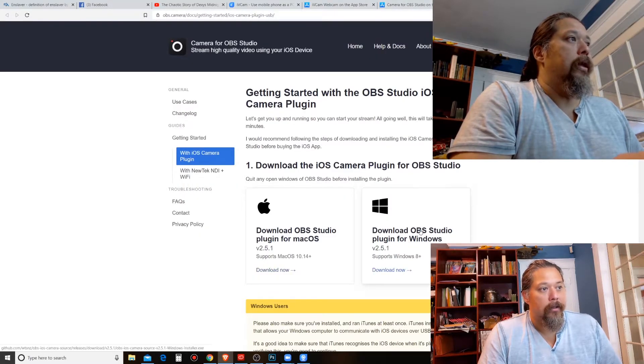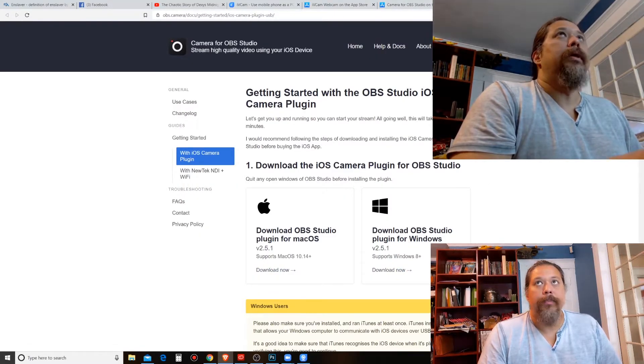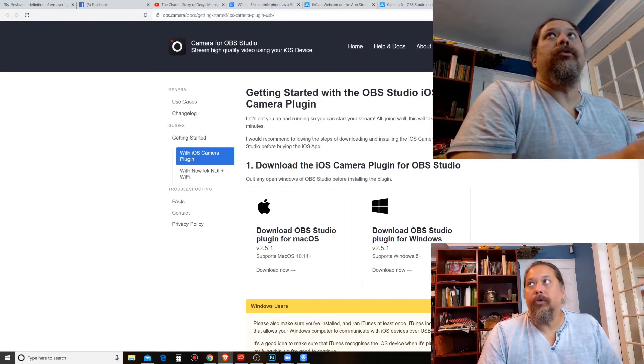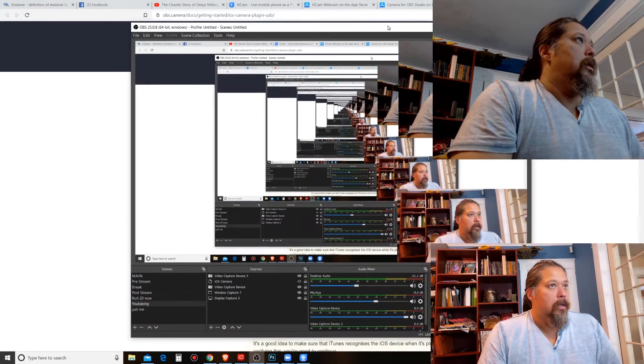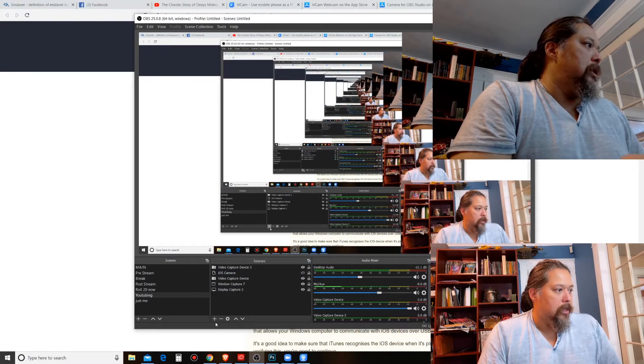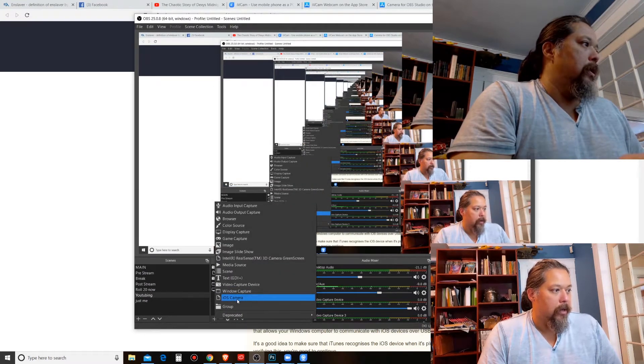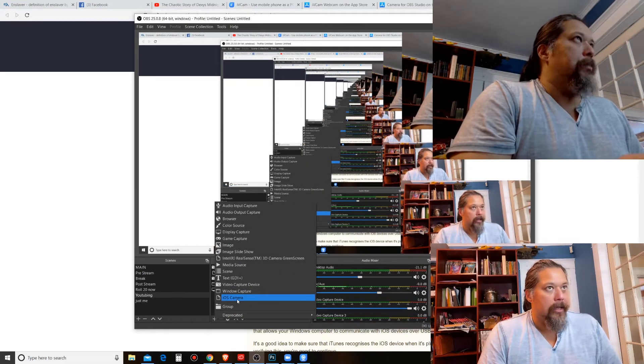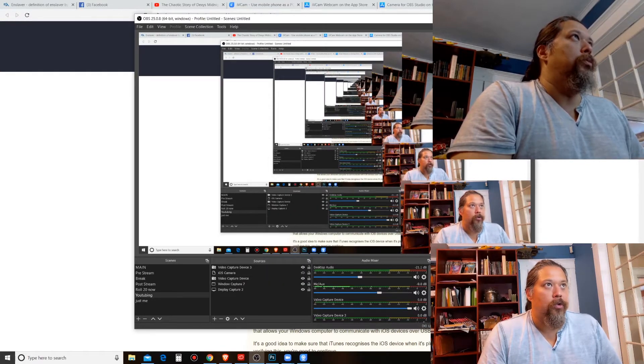Let me just show you real quick. If you got that then you would see when you add when you want to add it you could see the iOS camera right here. You got to get that plugin though. Okay, so that I did that first.